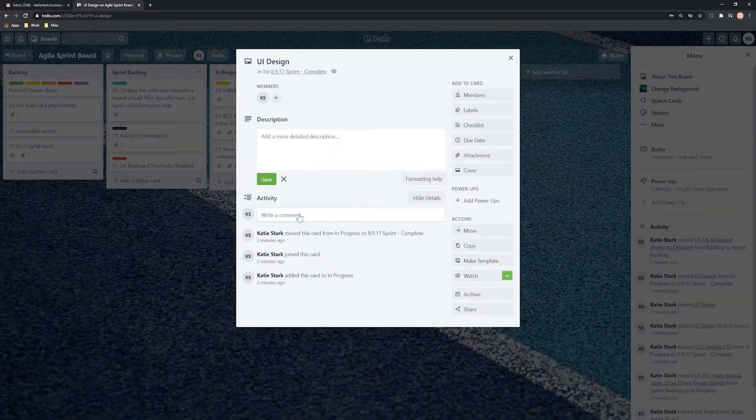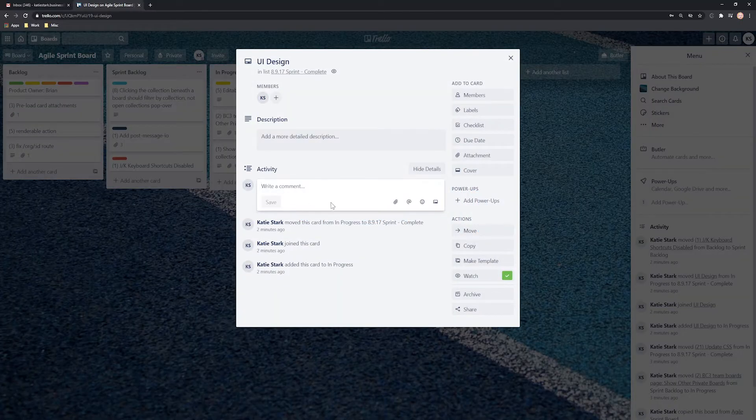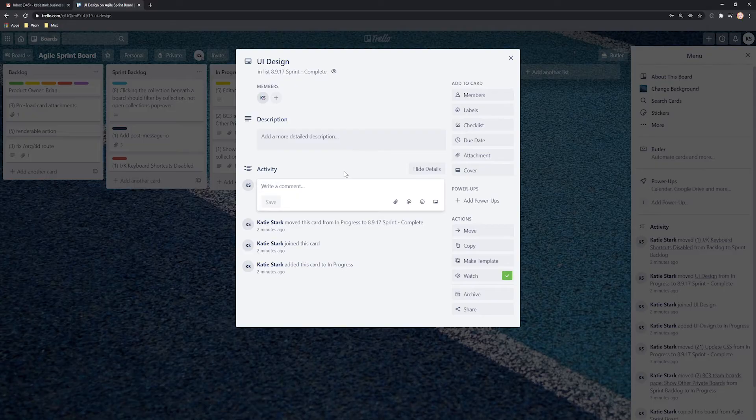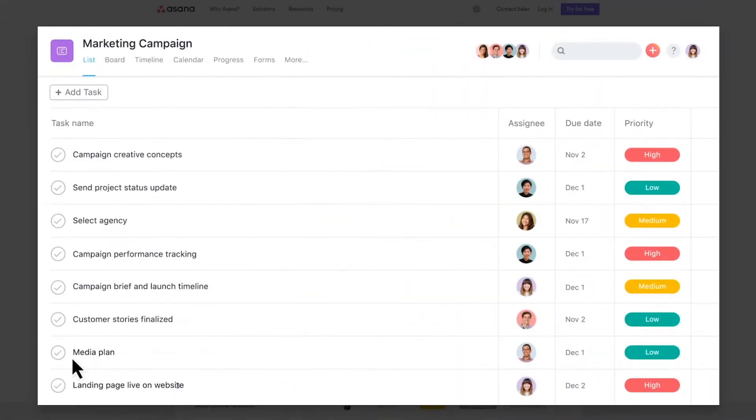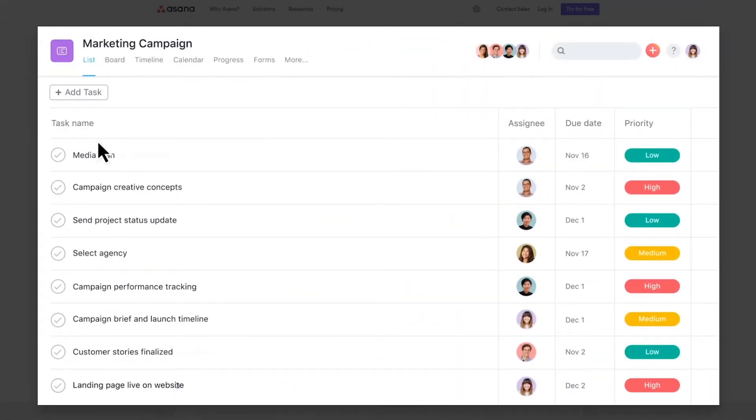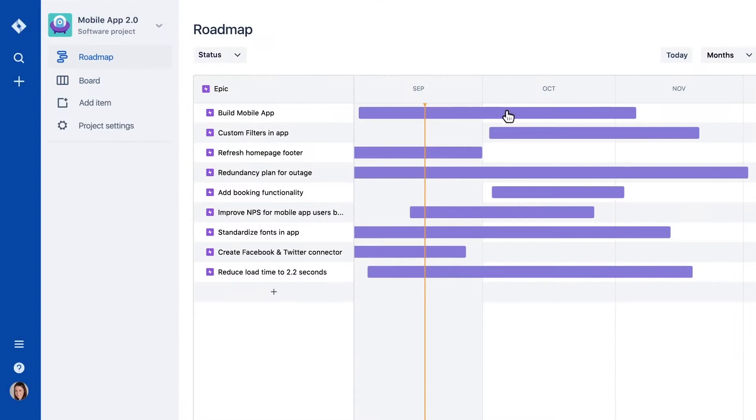Project management tools help companies, teams, and individuals organize and streamline their projects, tasks, and deadlines effectively, making their work schedules easier and more productive.